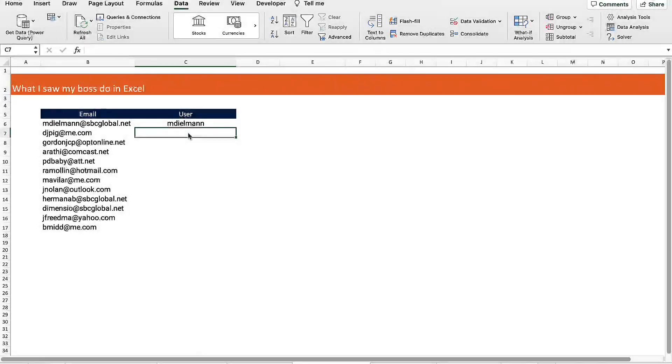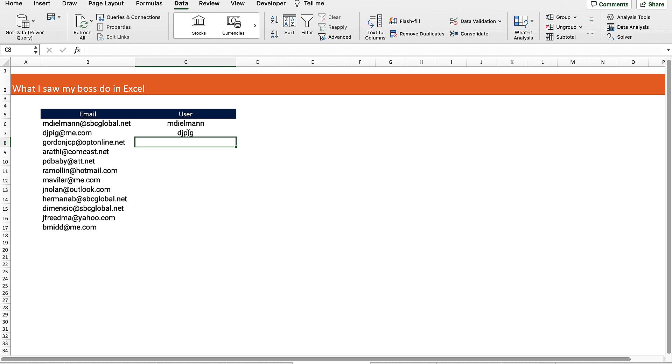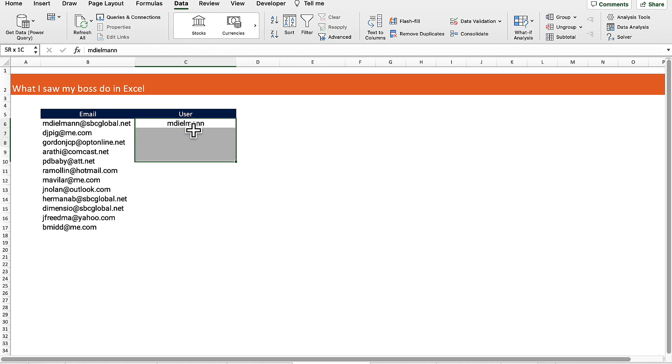My boss was manually typing out each of these usernames in the list. I told him a better way to do that would be to use flash fill.